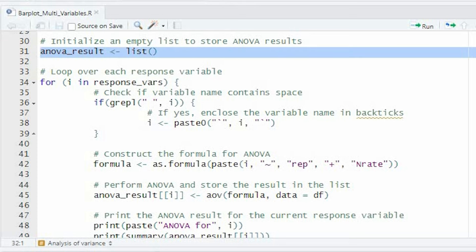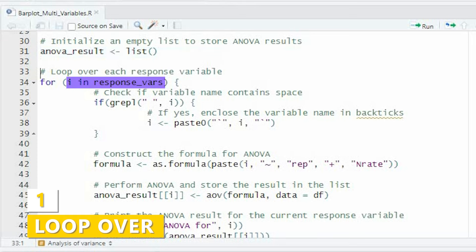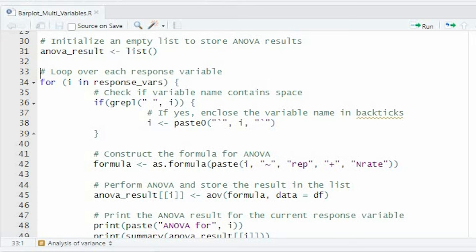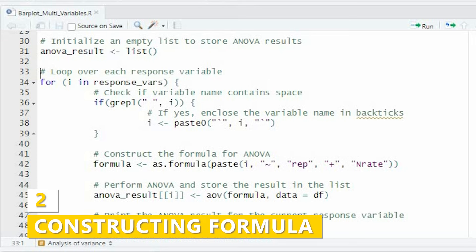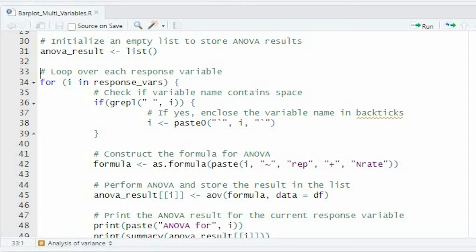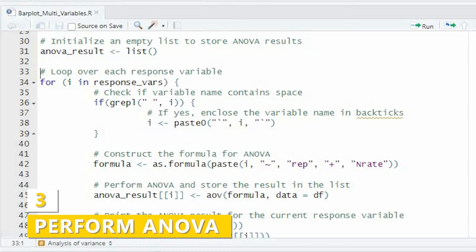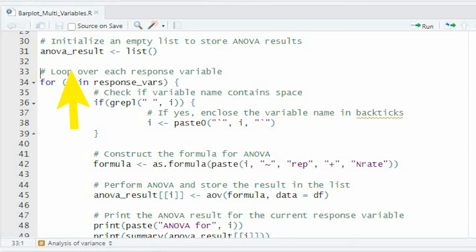We'll initialize an empty list to store our ANOVA results. Then, we'll loop over each response variable, construct the formula for ANOVA, perform the ANOVA, and store the result in our list.